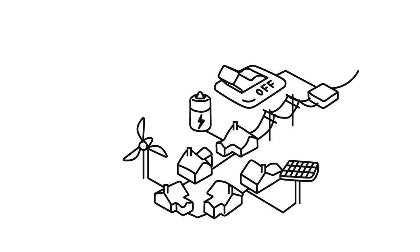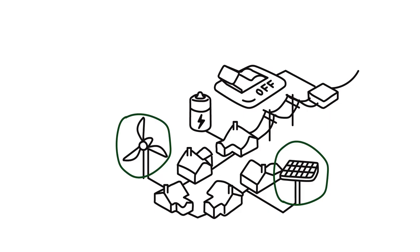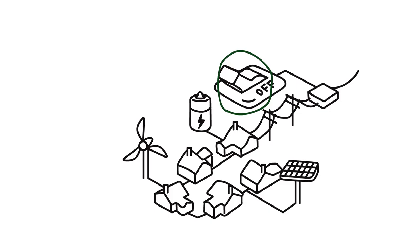A microgrid is essentially a miniature power grid made up of renewable energy sources like solar panels and wind turbines, as well as a large battery bank for energy storage and a smart switch to change between the microgrid and the main grid.